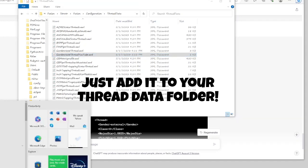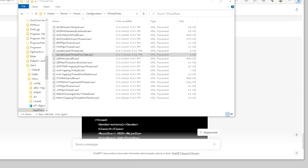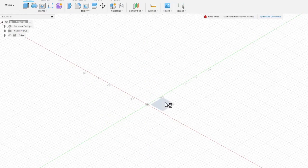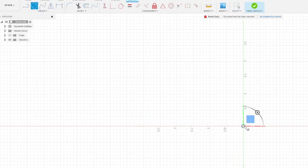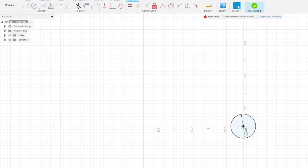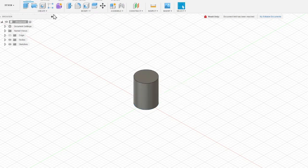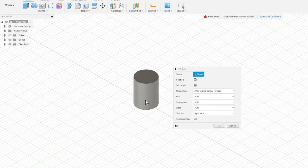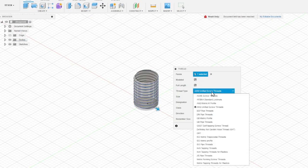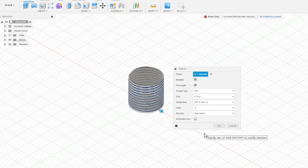Now we're going to open up Fusion 360 and see if we can make some garden hose thread. I'll create a quick sketch and make a circle with a diameter of 0.75 inches since we're doing 3/4-inch garden hose thread, then extrude it up an inch. Then we go to the thread tool, select the face, hit Modeled, and scroll down. You can see my original file — definitely not garden hose thread — and then the one we just added: GHT. I click on that and look at that — that is awesome.